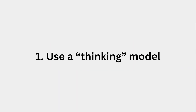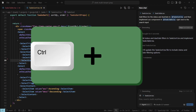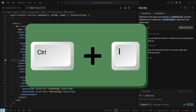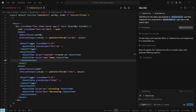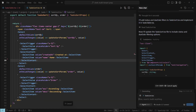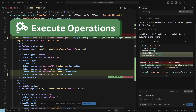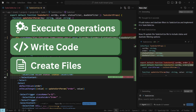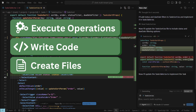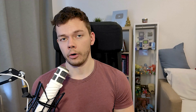Tip number 1: use a thinking model. When you press Ctrl-I, you open the Cursor Agent. This is an AI chat that can also execute operations — it can write code, it can create files, it can even execute terminal commands if you allow it.